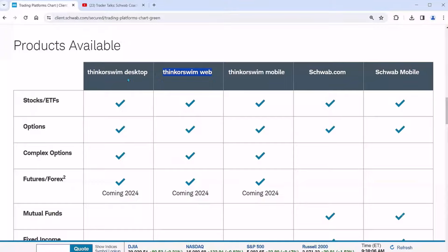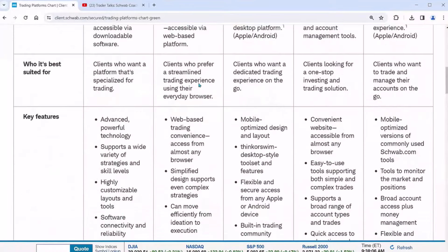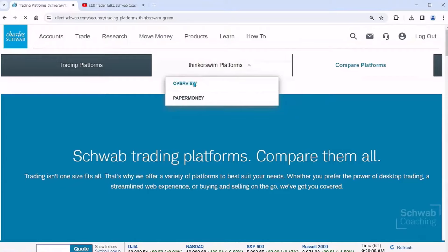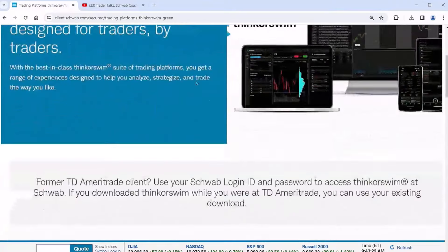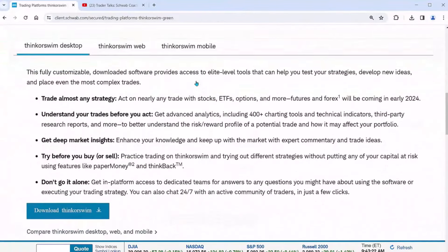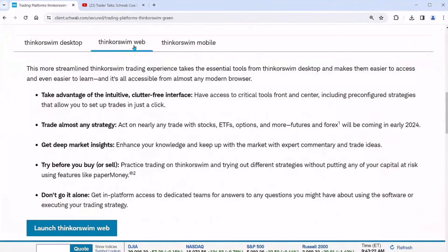Let's spend some time talking about that thinkorswim Web. I like to think about the thinkorswim Web as really a beginner to intermediate step to using the desktop. Everything that we learn on the thinkorswim Web, we can use in the desktop. So how do you get to the thinkorswim Web? Go back up to the top, go to thinkorswim Platforms, then go to where it says Overview, and you can launch thinkorswim Web right there.